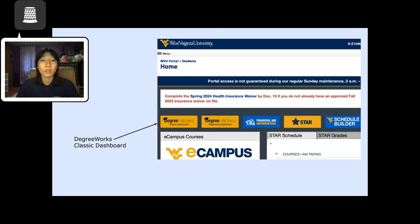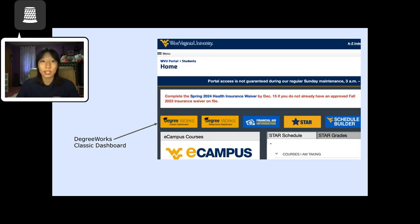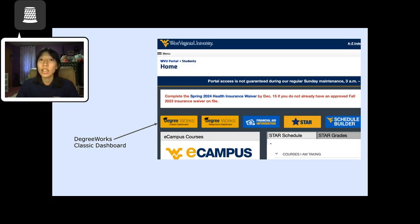Of course, professors can always say no to student requests. That being said, it never hurts to ask. After asking my professor, I was given permission to take the classes concurrently. Now, I am one step closer to graduating. I would have never had this idea if it weren't for my academic advisor.